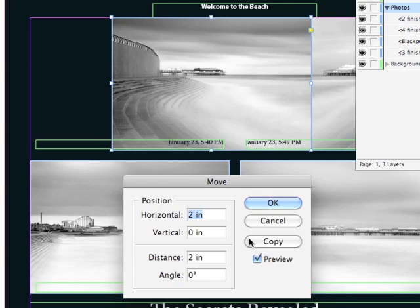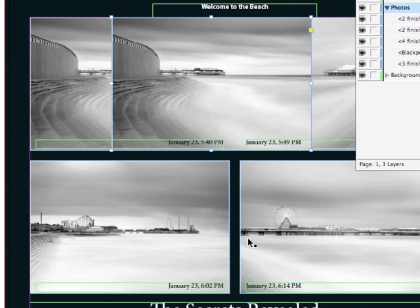I'm going to hit Copy to move a copy of that object two inches. We're going to continue to discuss objects in the next lesson.